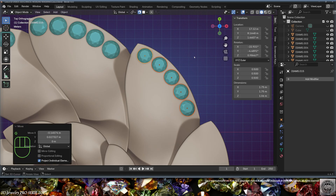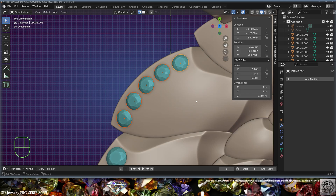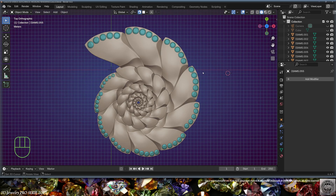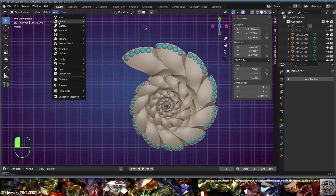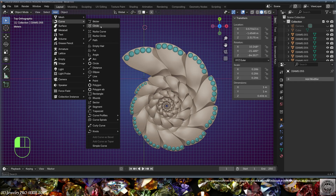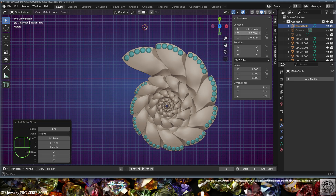If necessary, adjust the scale of the diamonds. Don't forget to check real-life diamond charts for existing sizes — the smallest line uses 1 millimeter diamonds. Complete the distribution of diamonds at the edges and be happy. Now let's add a Bezier circle curve.